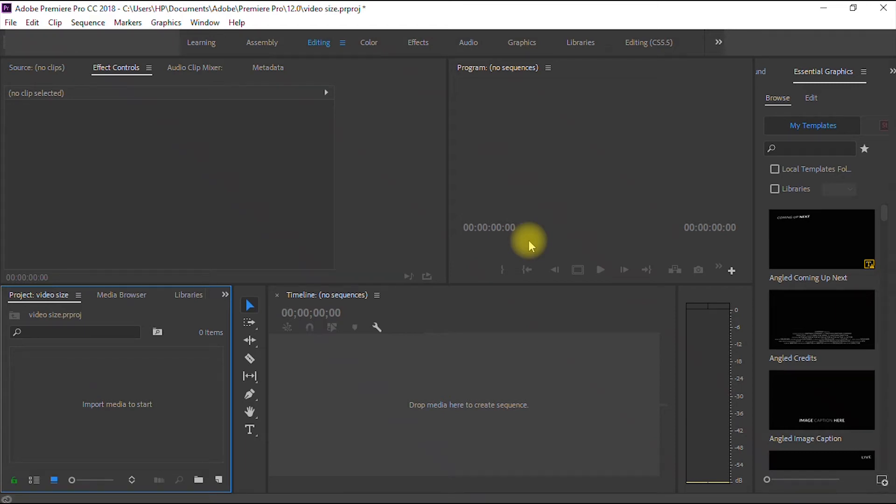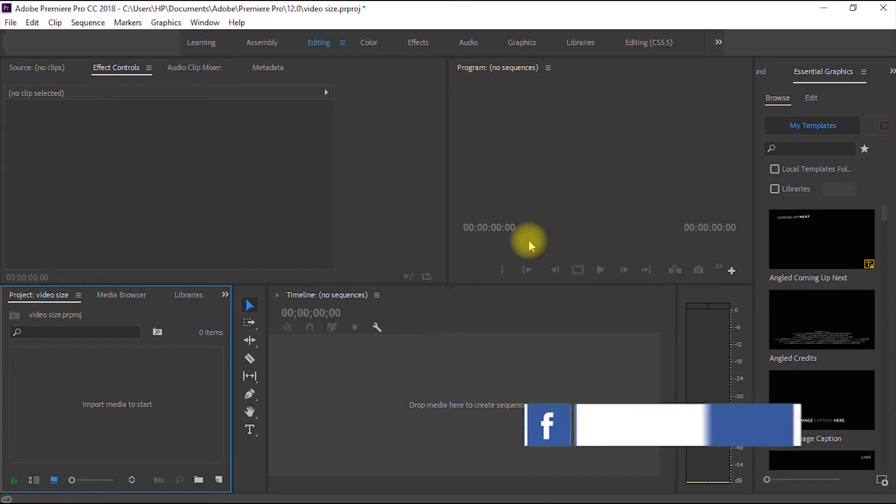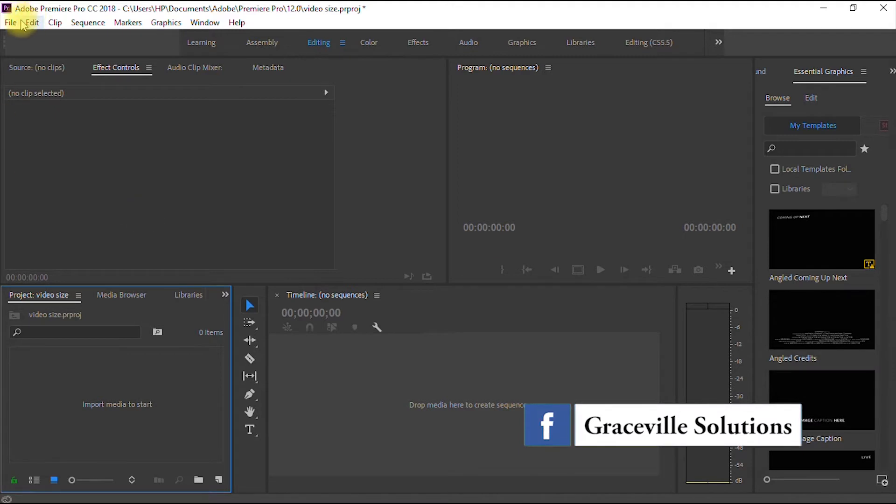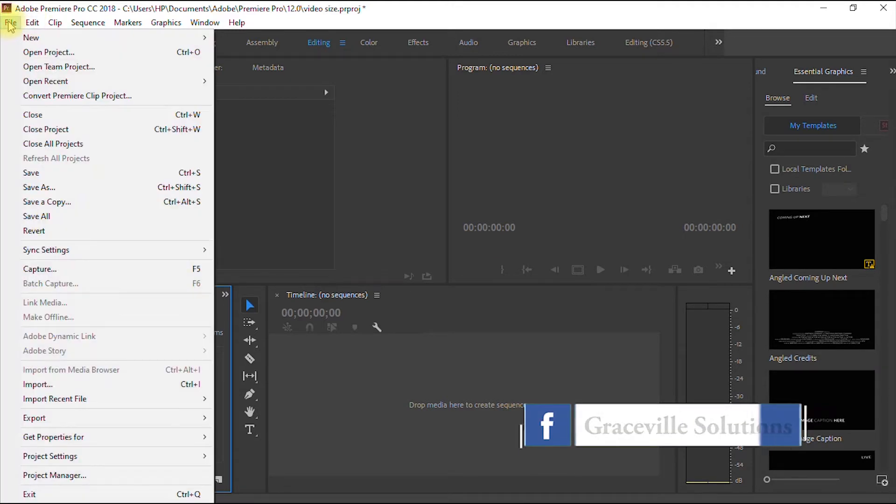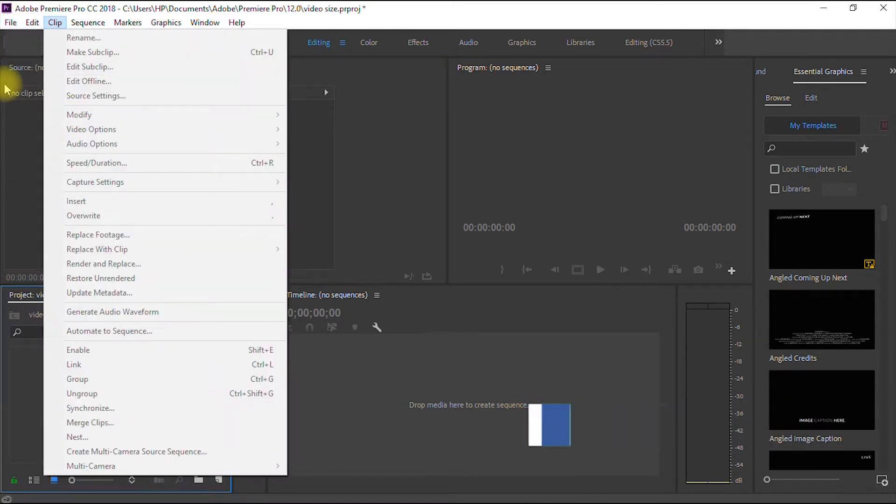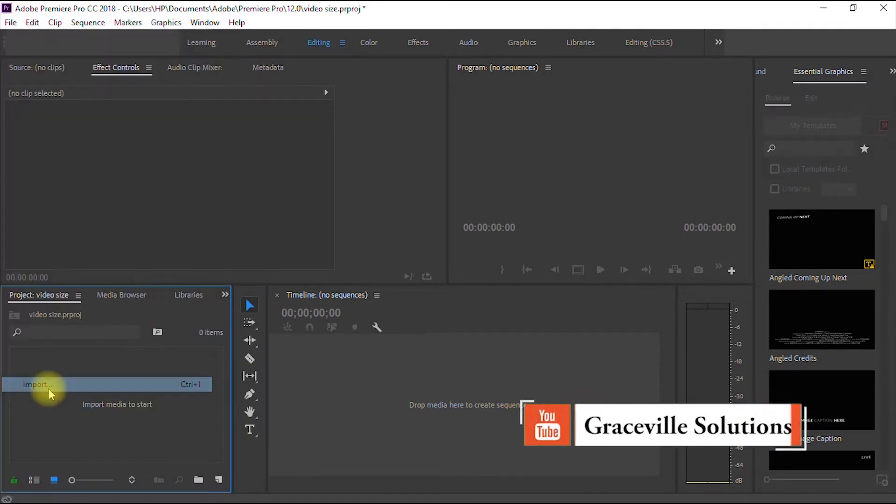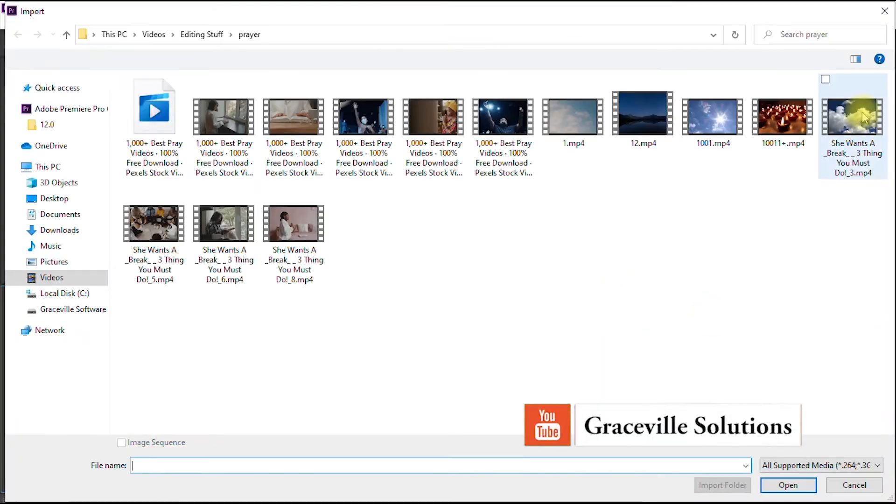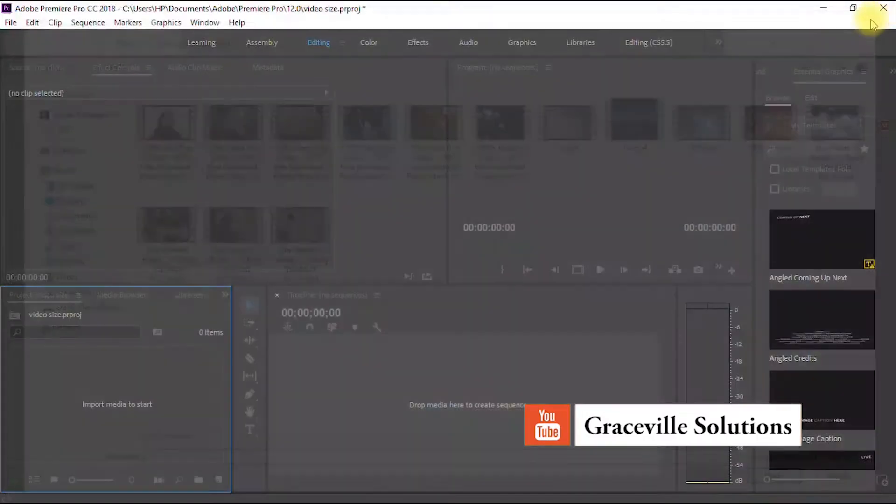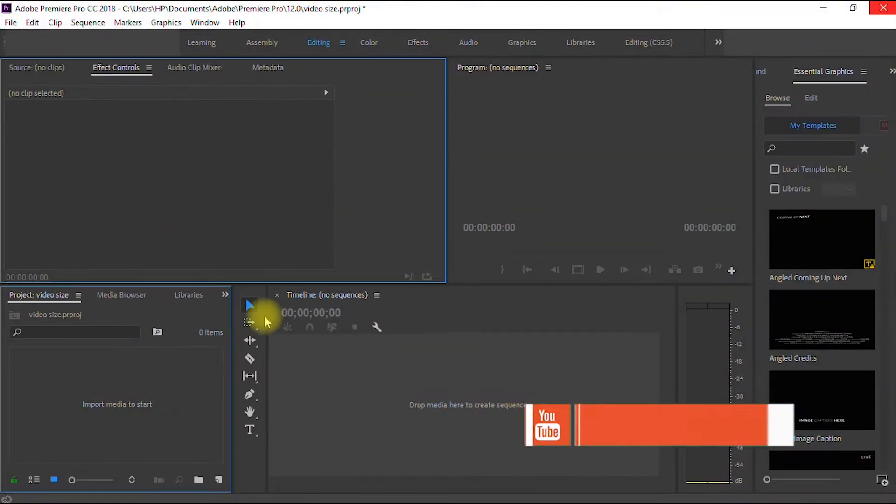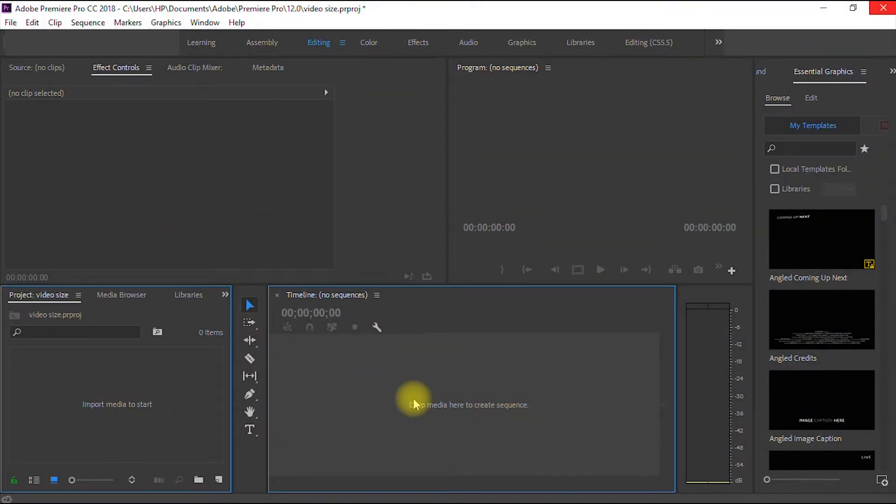In order to import multiple videos to your timeline, you go to File and then Import, or you can just use the shortcut, that's Ctrl+I.